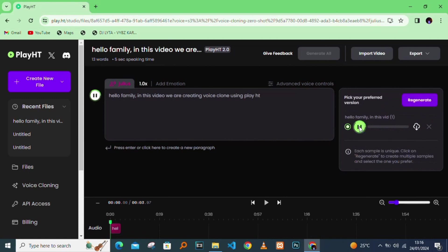There it is generating. You can play the audio to listen to your clone voice.